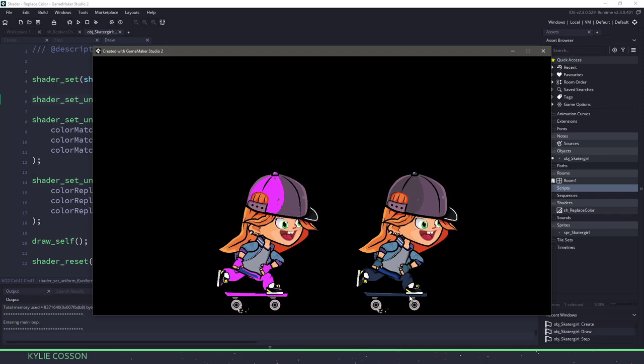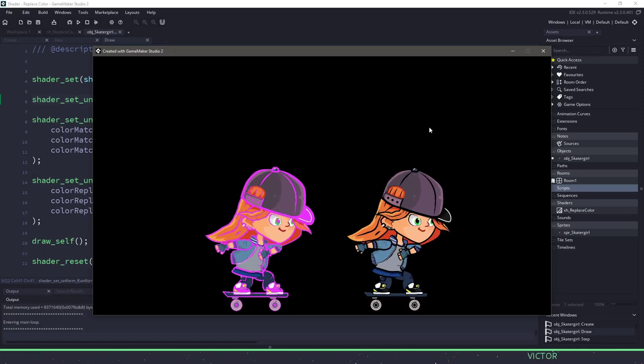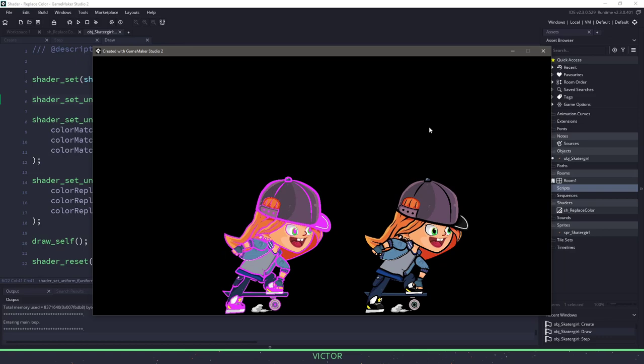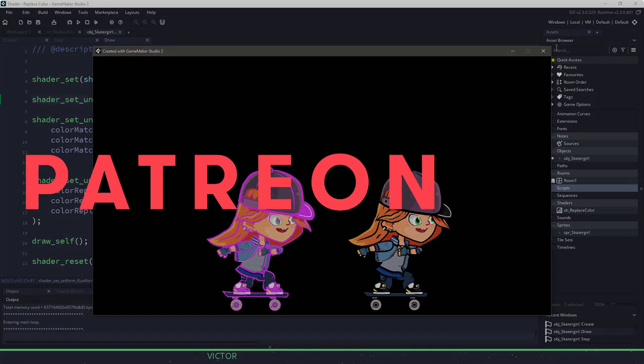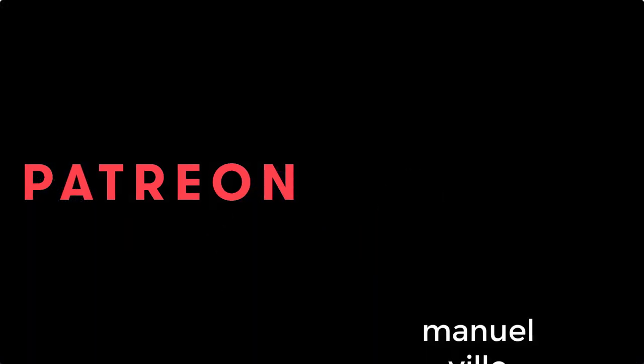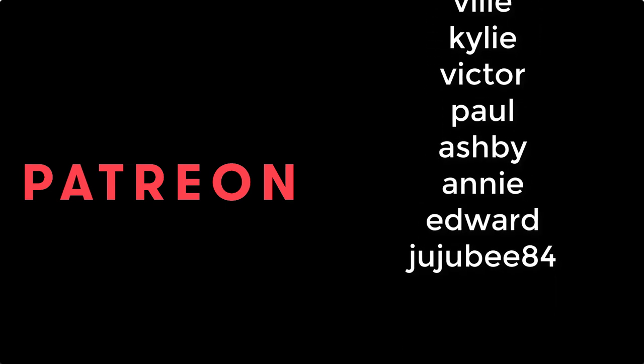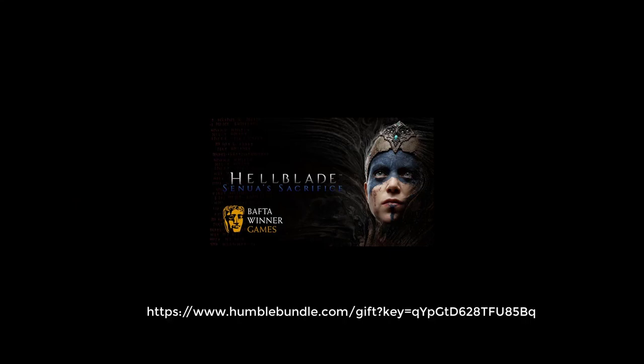If you like what you see, please check out my Patreon. Please like and subscribe to the video. And thanks for watching. A special shout out to my awesome Patreon supporters in no particular order: Manuel, Vil, Kylie, Victor, Paul, Ashby, Annie, Edward, Jujube84. Thank you so much. For this video I'm giving away Hellblade. This game is really amazing, and with everything happening in 2020, we all need to take a little break and take care of our mental health. I hope whoever grabs this game will enjoy it as much as I did.